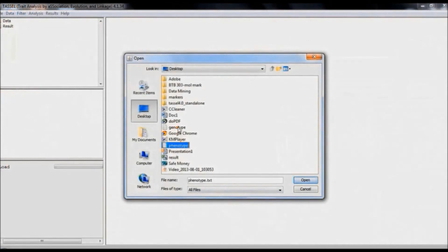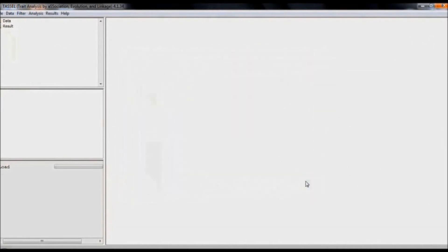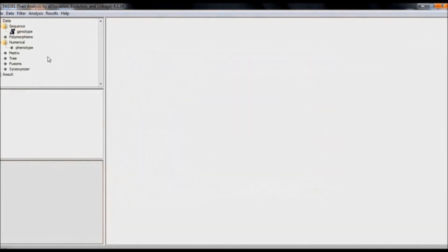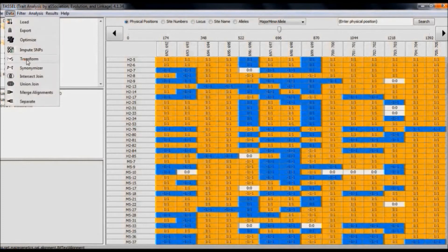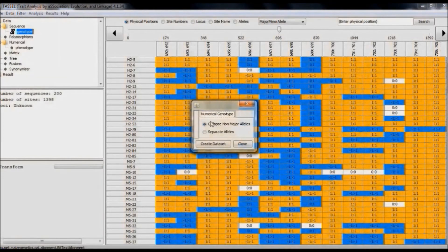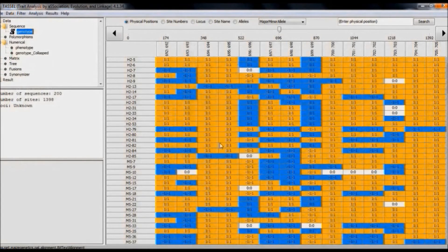Load the genotype and the phenotype data. After loading, we can find the genotype is in sequence form and the phenotype in numerical form. The genotype has to be transformed to numerical form. To transform, select Transform from the Data function. Select the option 'collapse non-major alleles' and create dataset.